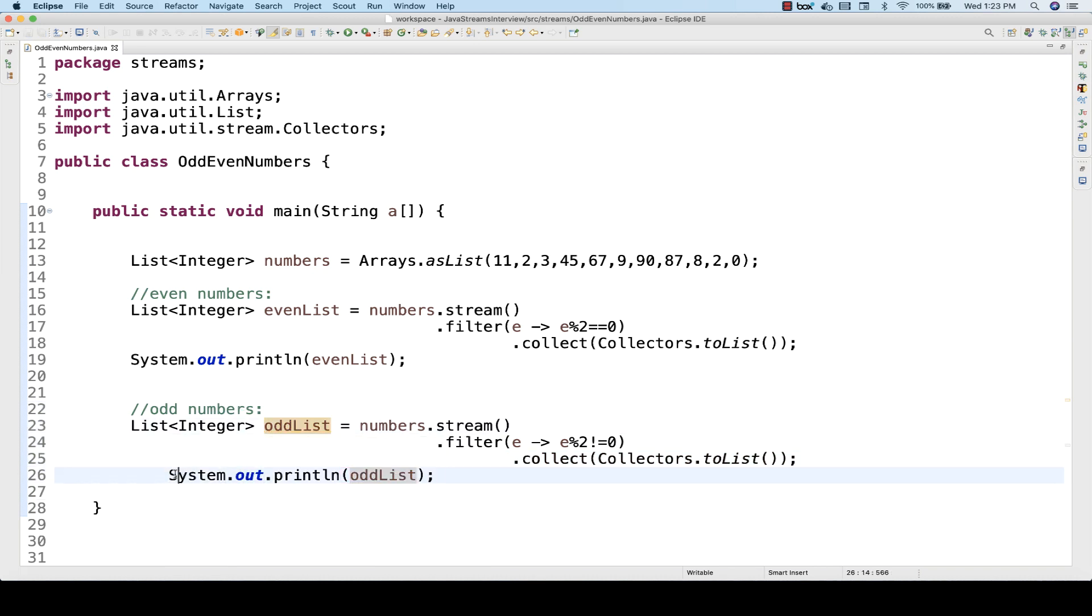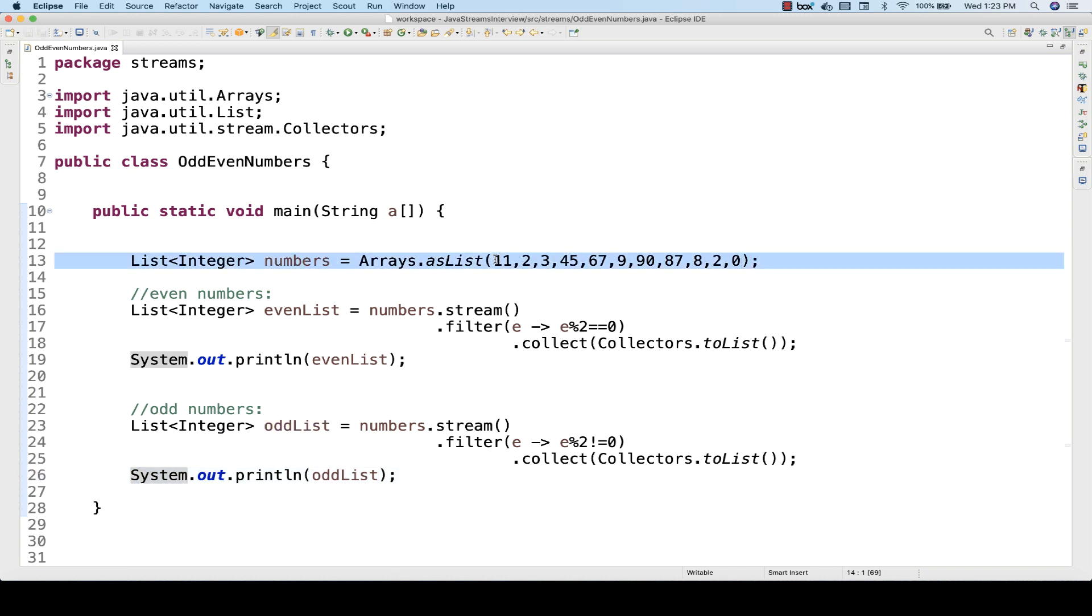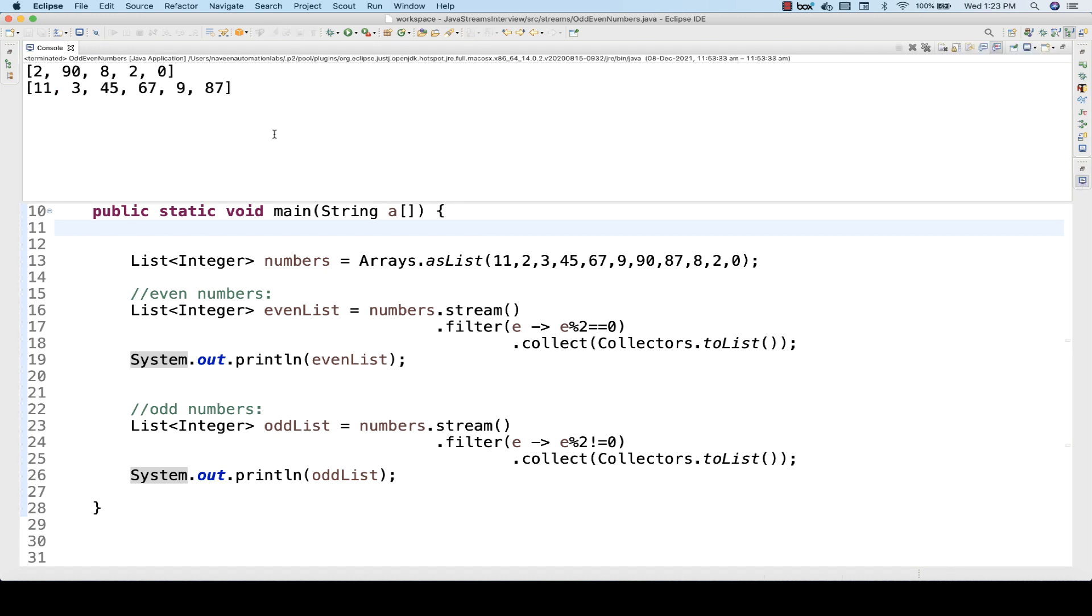Let's see if it is really printing the odd list, the odd numbers list. Let's run it again and see. Yes, of course: 11, 3, 45, 67, 9, 87 - all these numbers are not divisible by 2. This is only the odd numbers we are getting out of this particular stream.